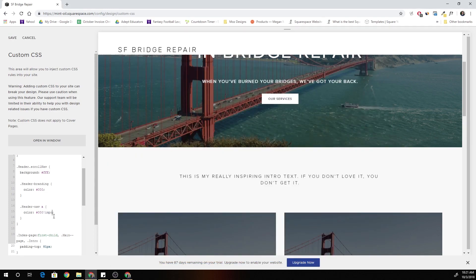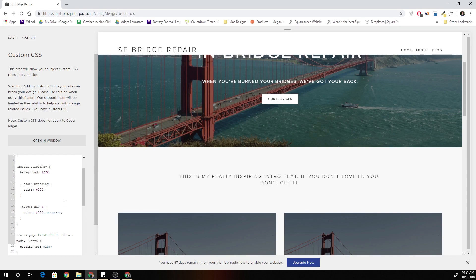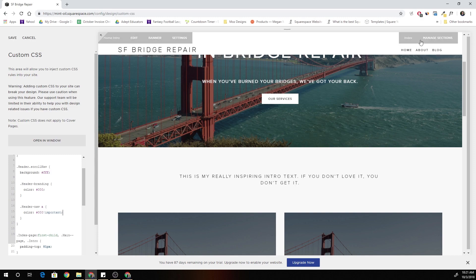Let's see, I wonder if we just actually have to give this an important. Let's... Yeah, that's all it was. We just had to give it an important tag.